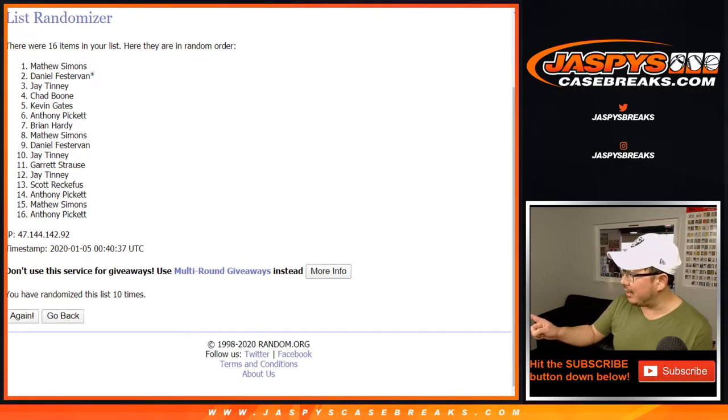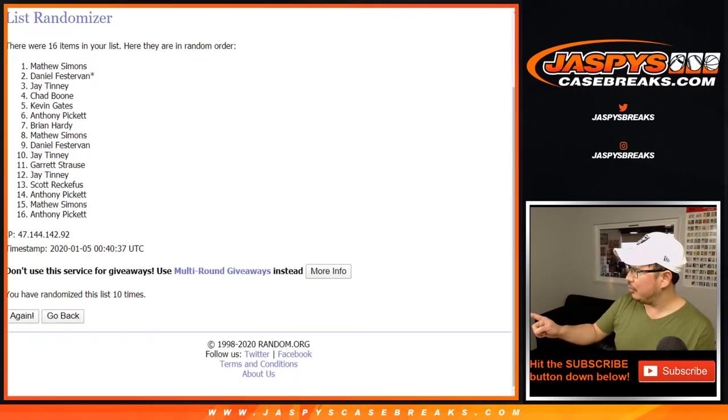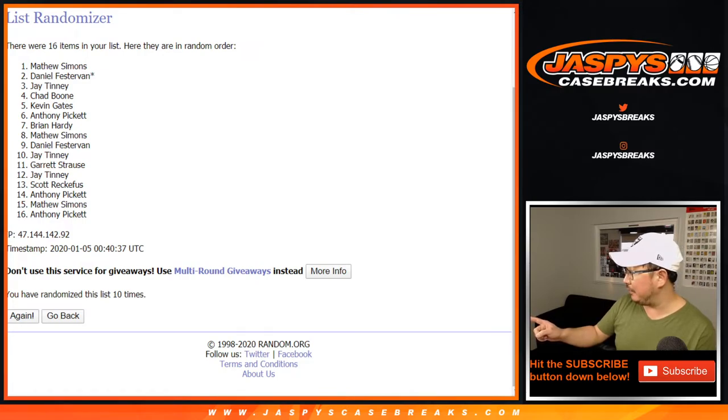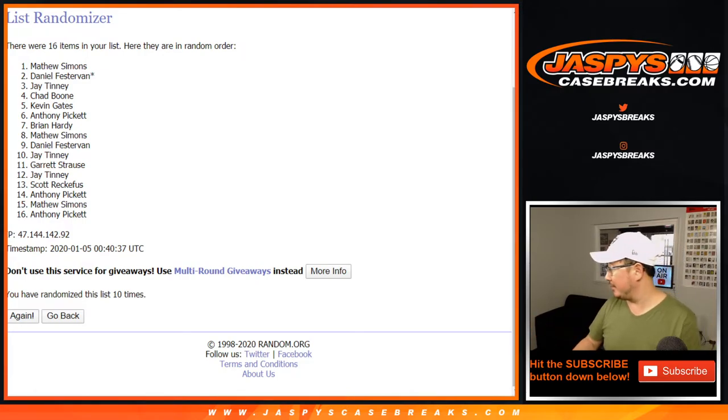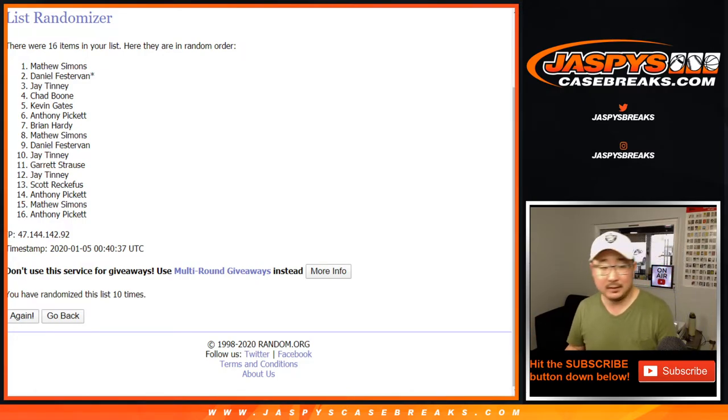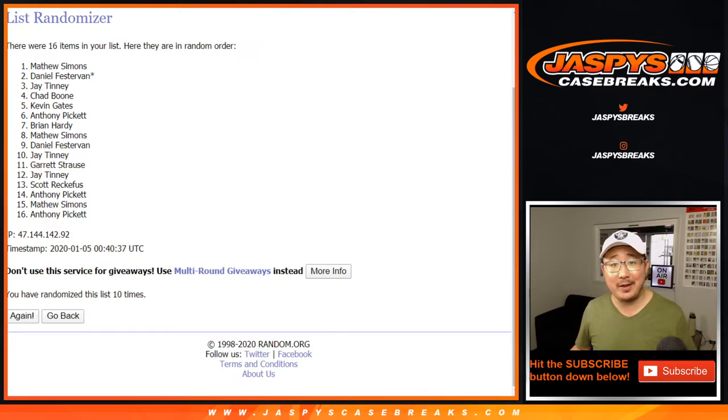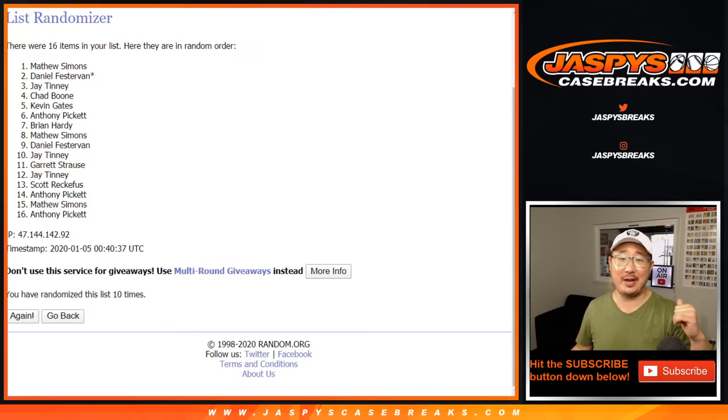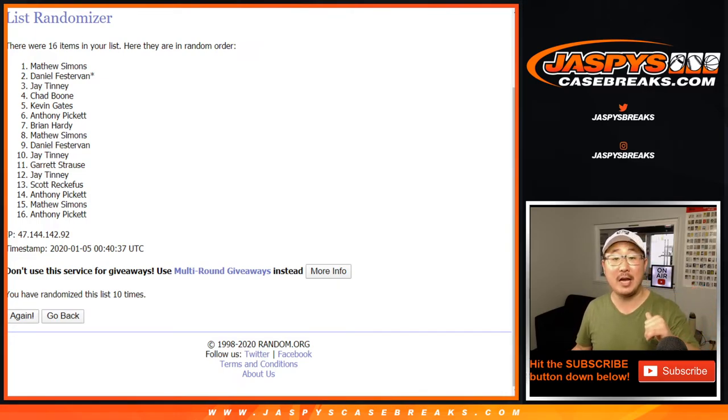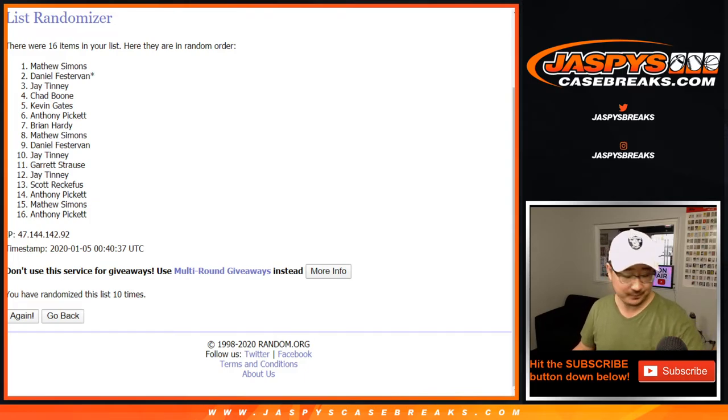And Josh Allen, congrats to you. Throws it deep. Nothing. Matt Simons, you're in the contenders divisional break. We'll see you for that one later. This is Joe for Jaspi's CaseBreaks.com. Bye-bye.